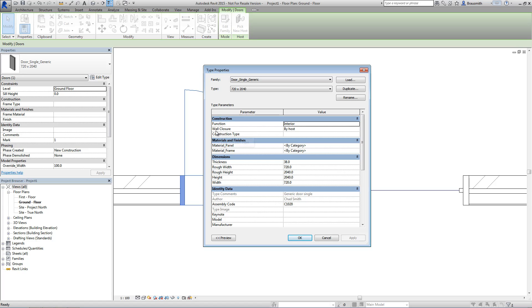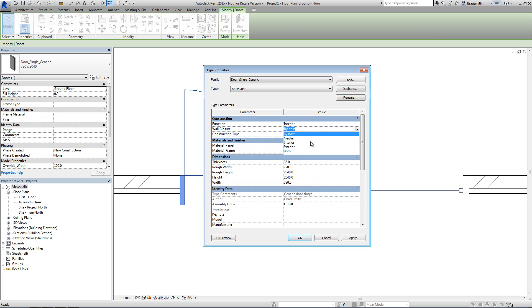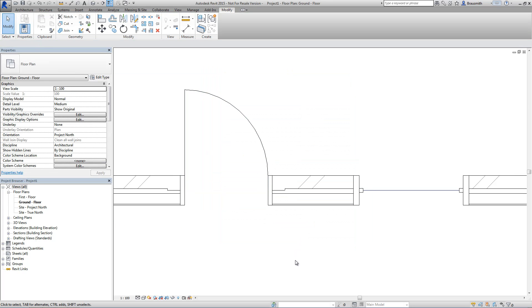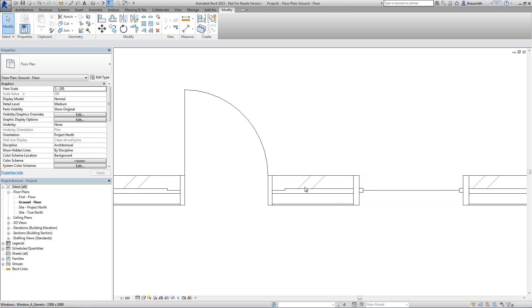And you can see here for the door type that we have a wall closure parameter that currently is set to by host. If we change that to something like interior or exterior in this case and hit OK, we get the same result but now at a type level. So you can see on the right hand side the window is not doing the same. Now what we're going to have a look at is what is actually driving that wrap and how far that wrap actually goes around on the jams.